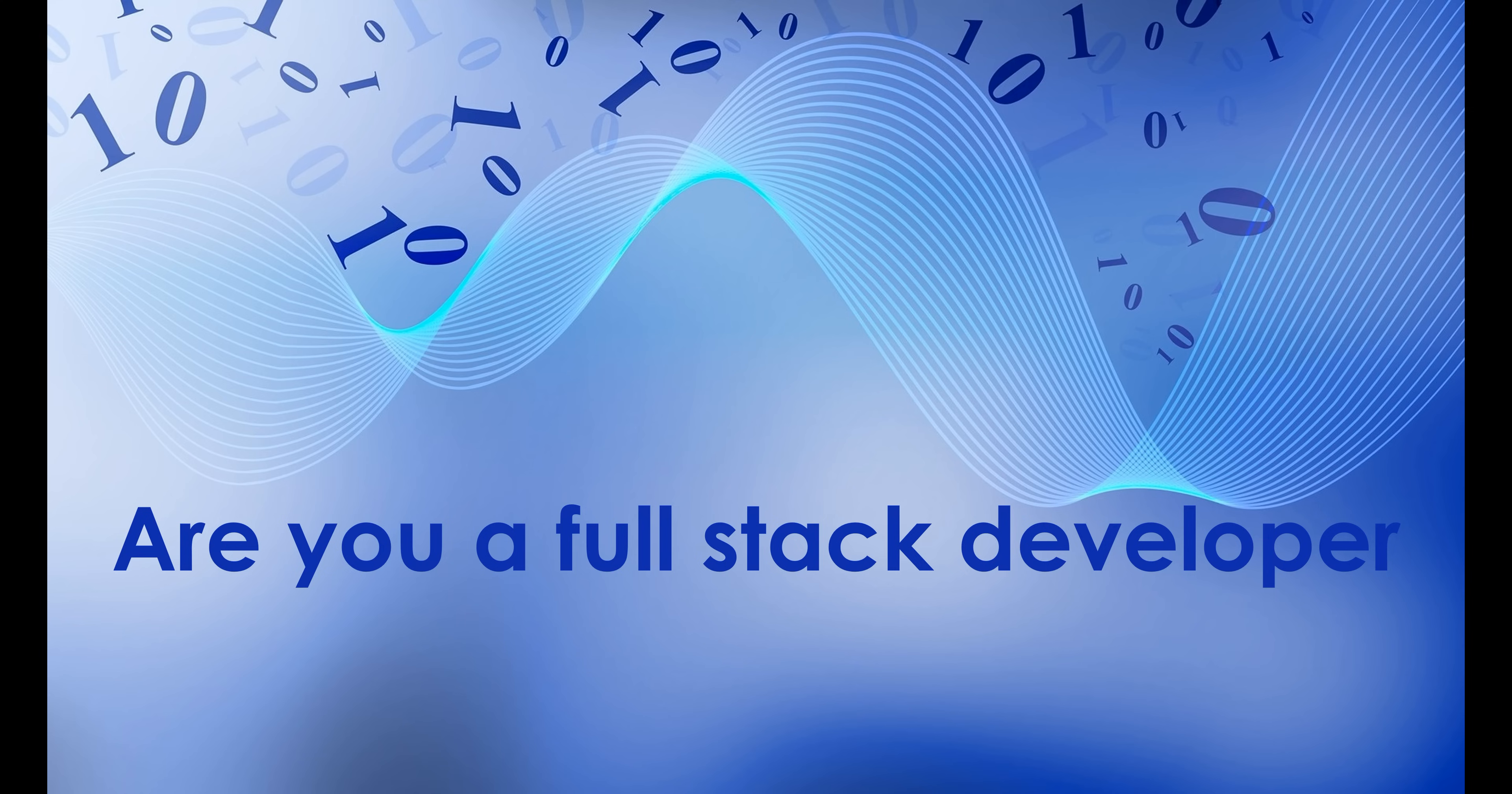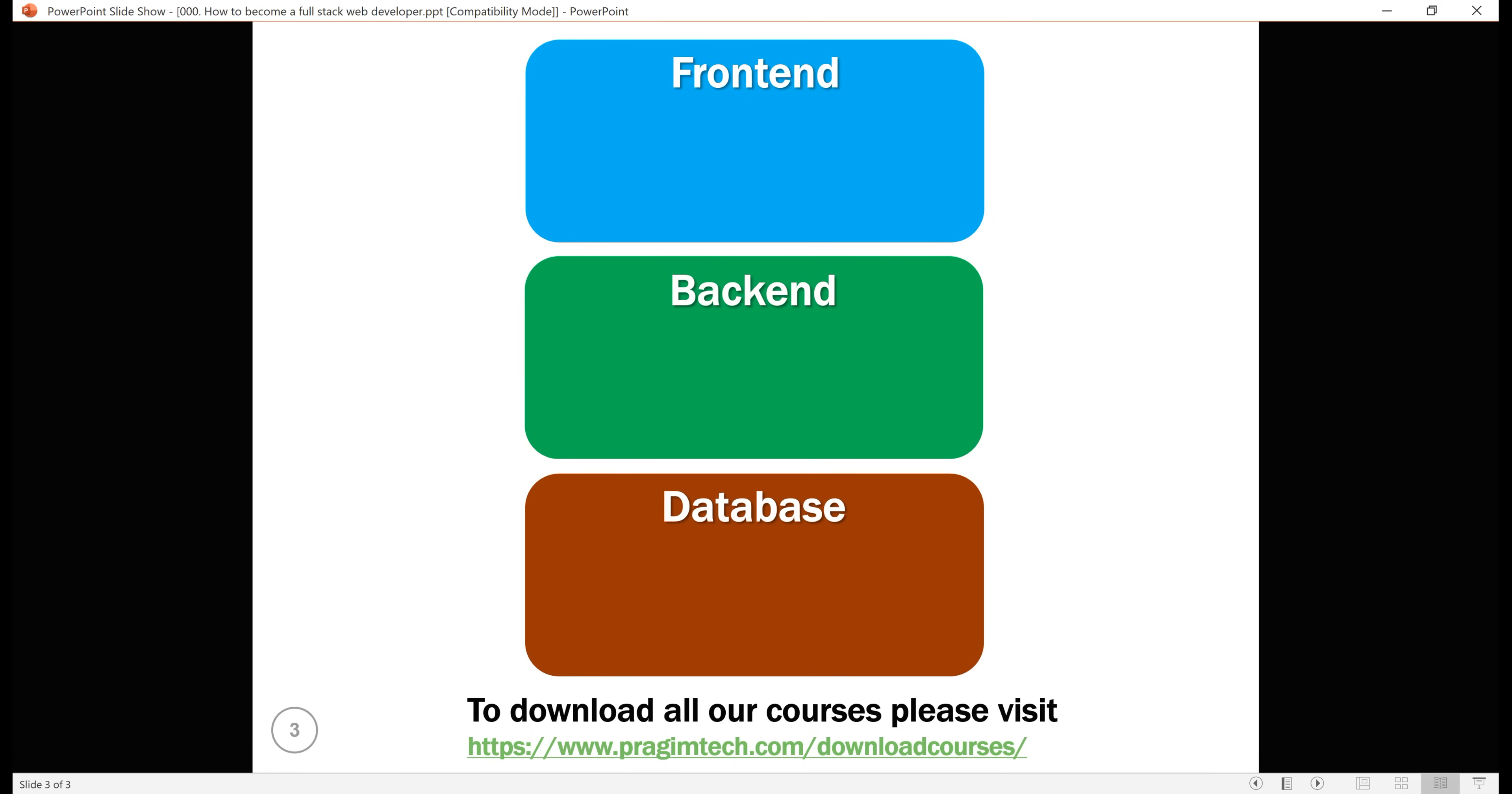Before we understand this, let's understand the three main parts of an enterprise class data-driven web application. Here we go. These are the three main parts: front-end, back-end and database.